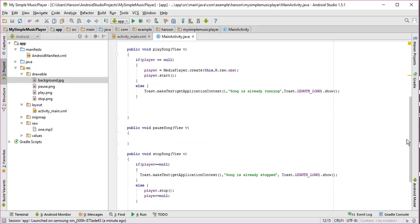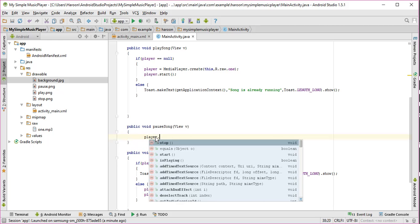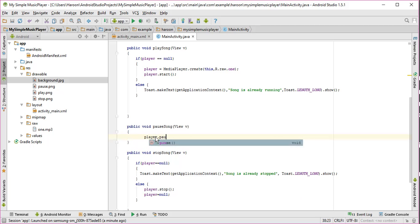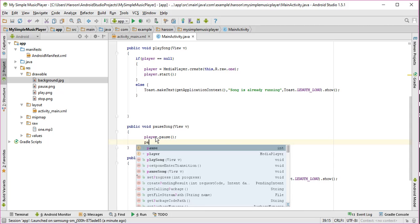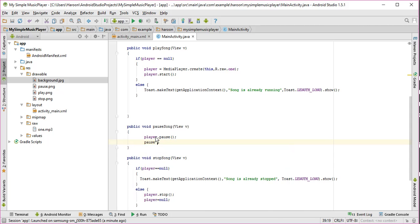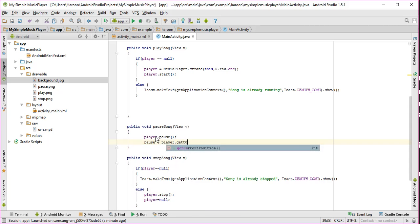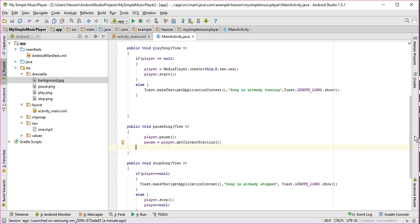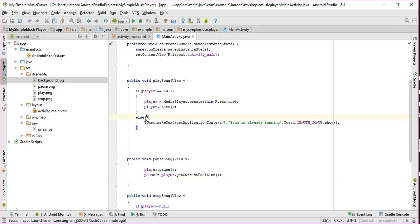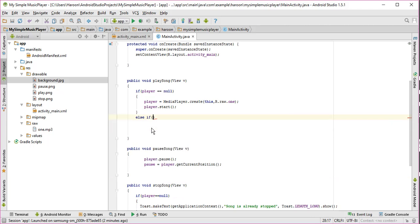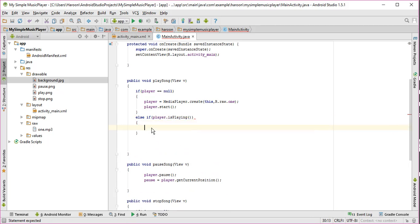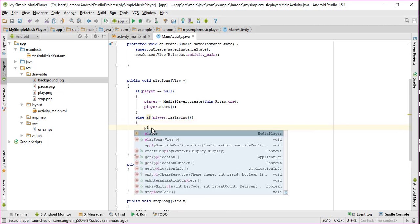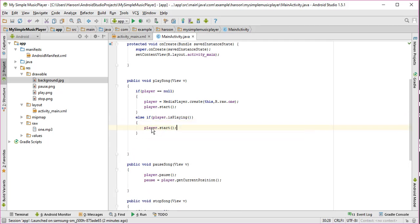In pause method, I need to get pause. Here, pause, and I need to get the current position. So for that, I need to use pause equals player.getCurrentPosition. And in here I need to check, else if it's playing, what we need to do here is just write player.start.